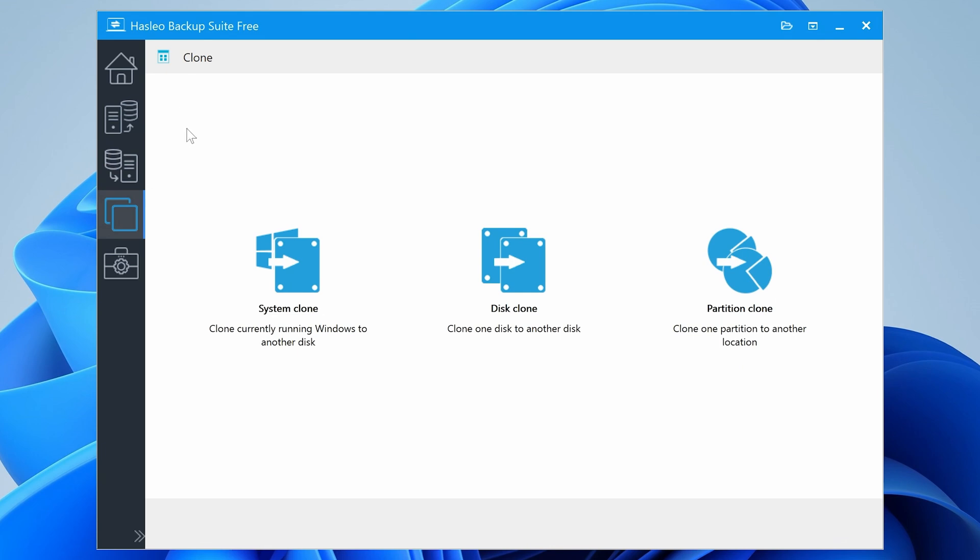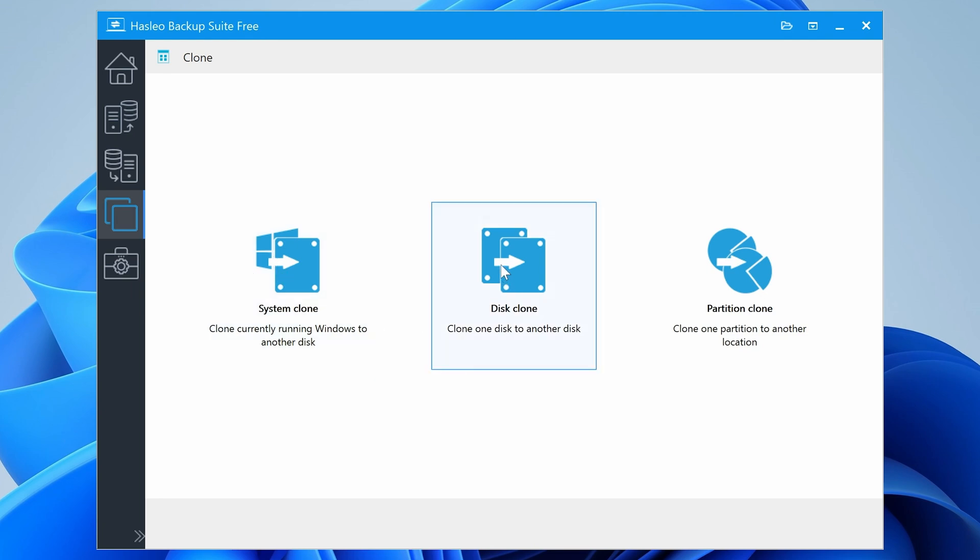The next one is going to be the cloning section. So this is the one that we're actually interested in today. So you've got the option for a system clone. So that's going to clone your entire system. You've got a disk clone, so that will do an entire disk, or you can do individual partitions.